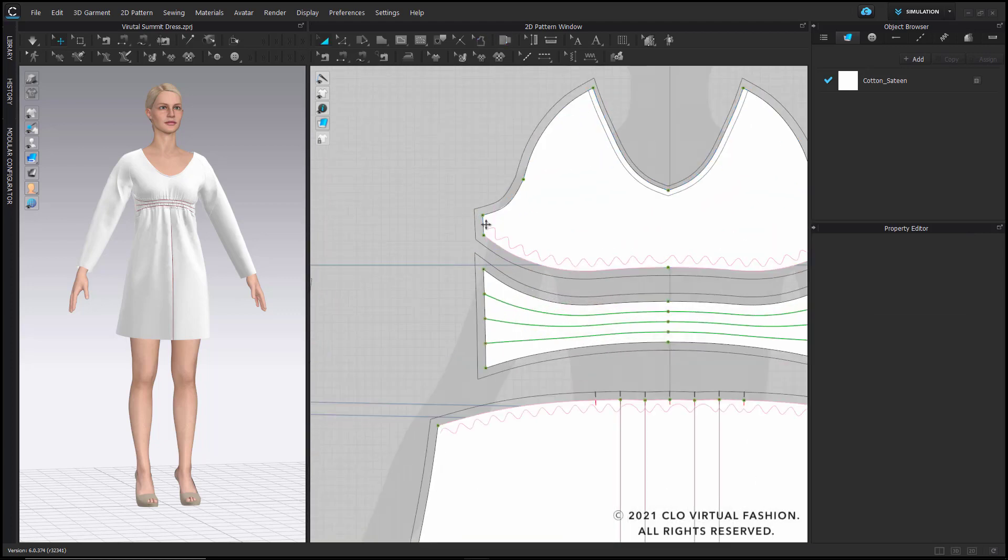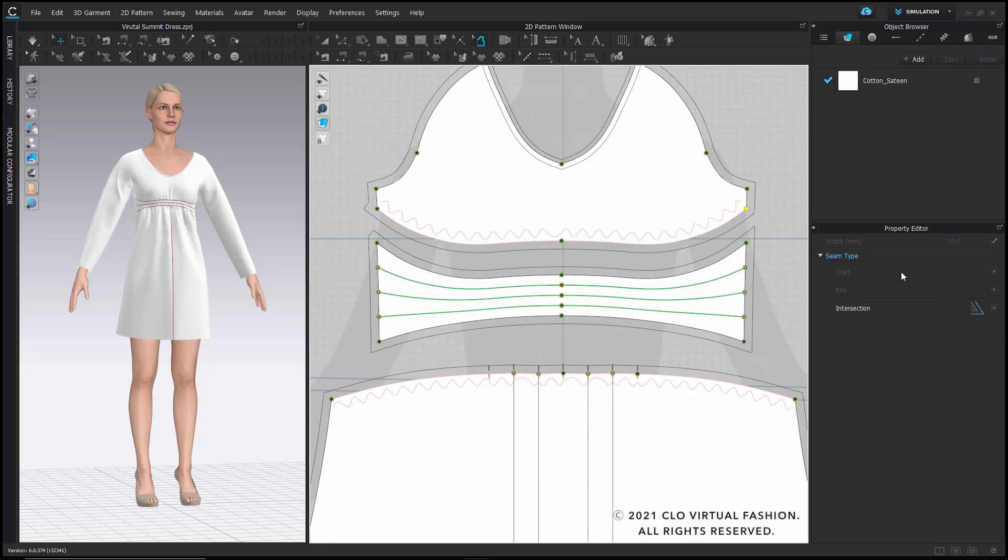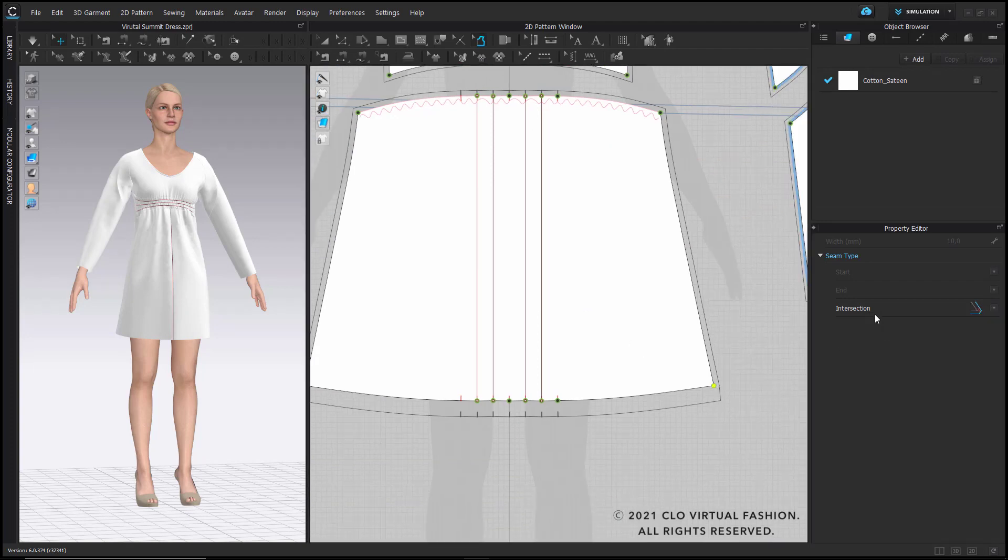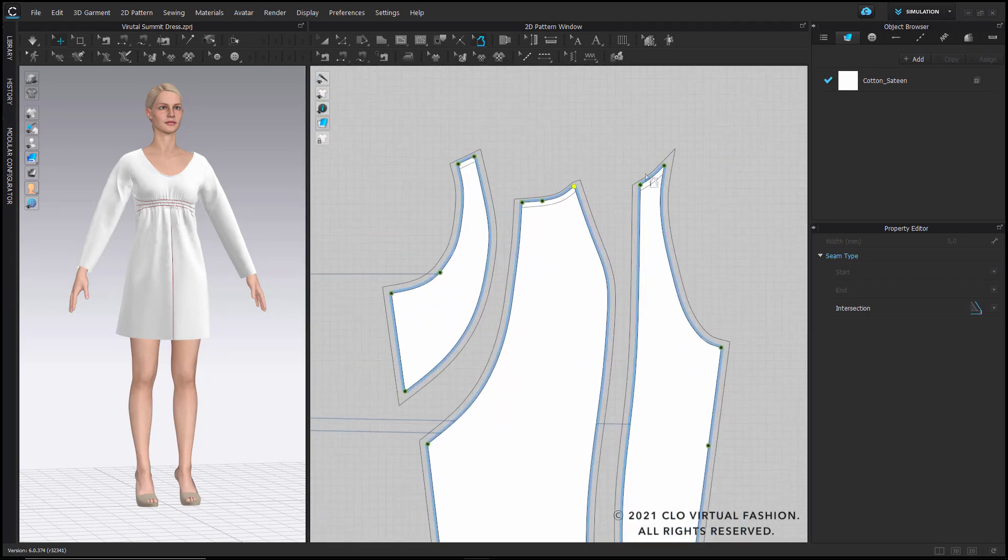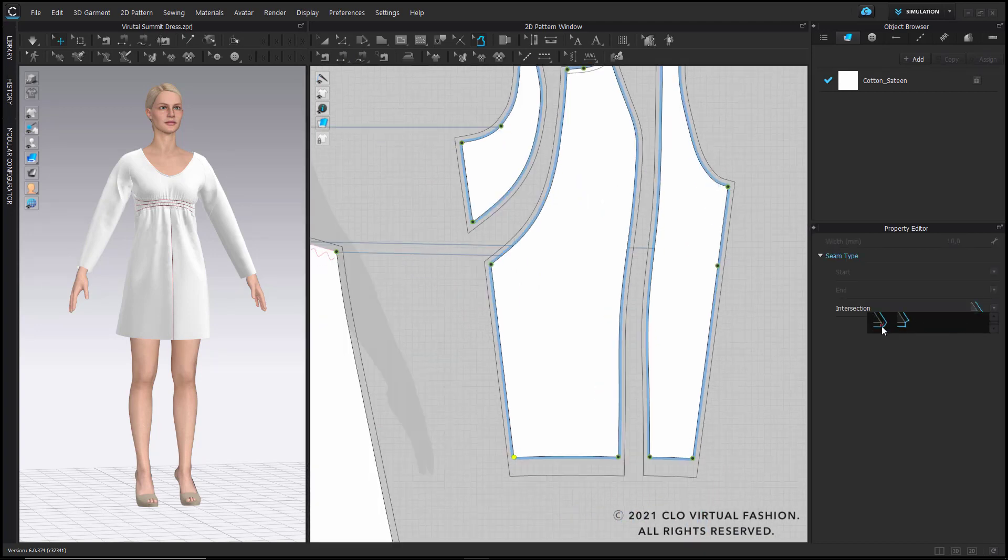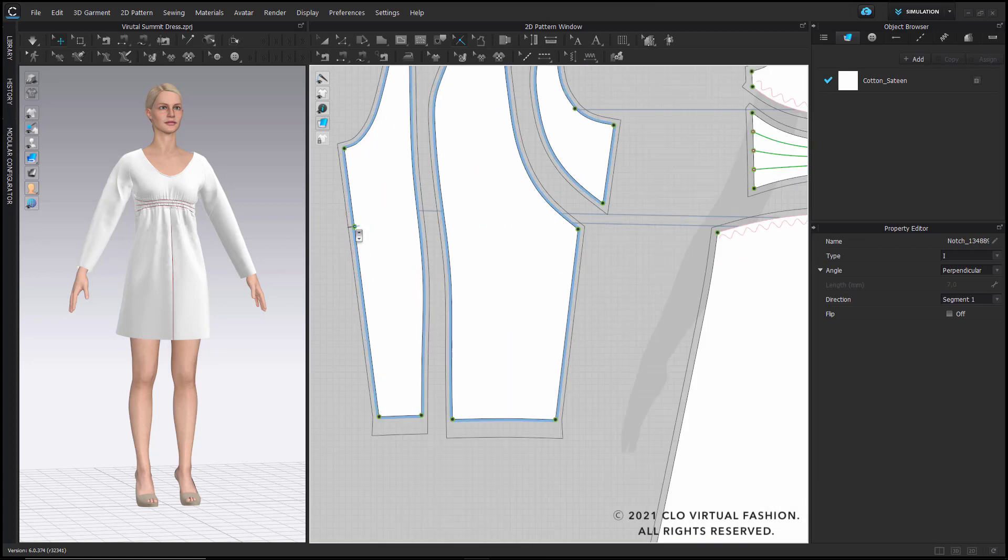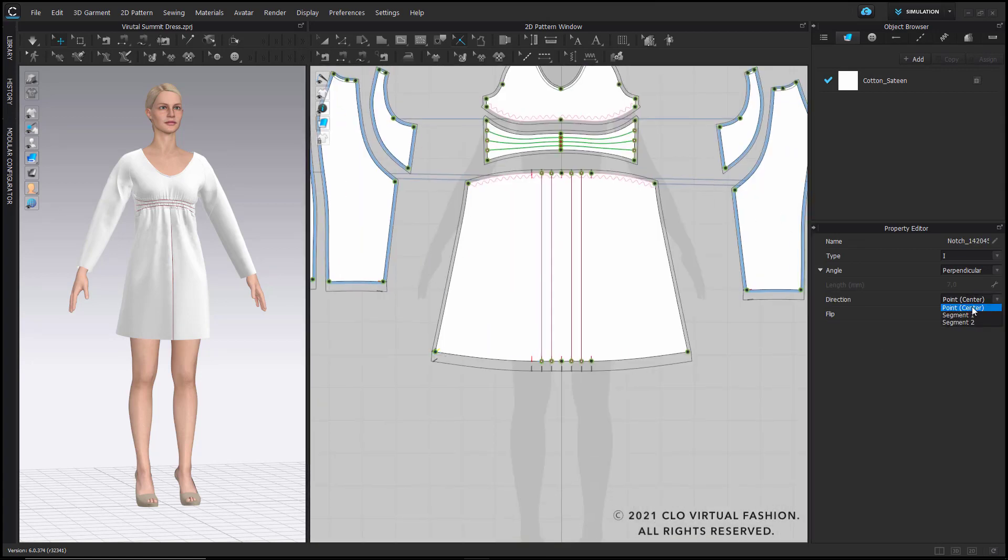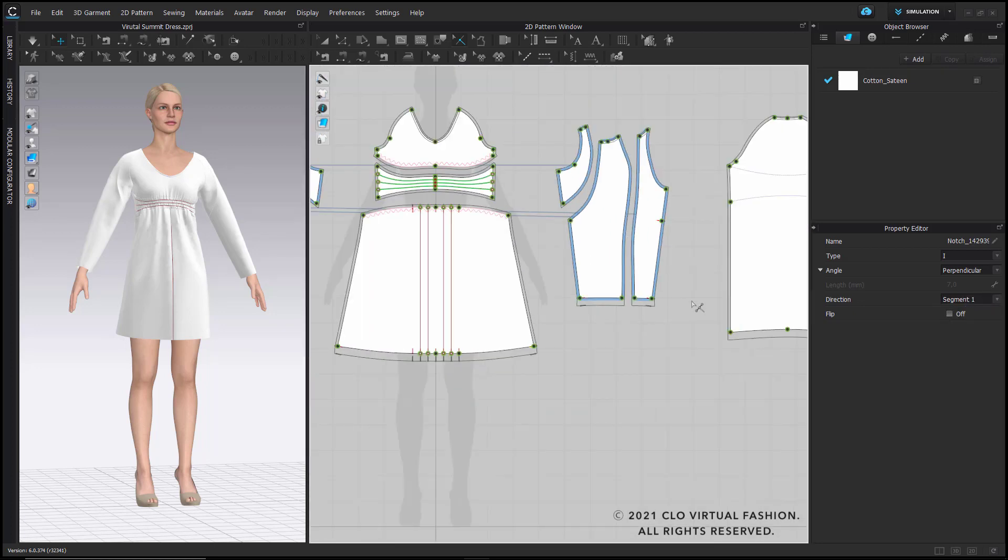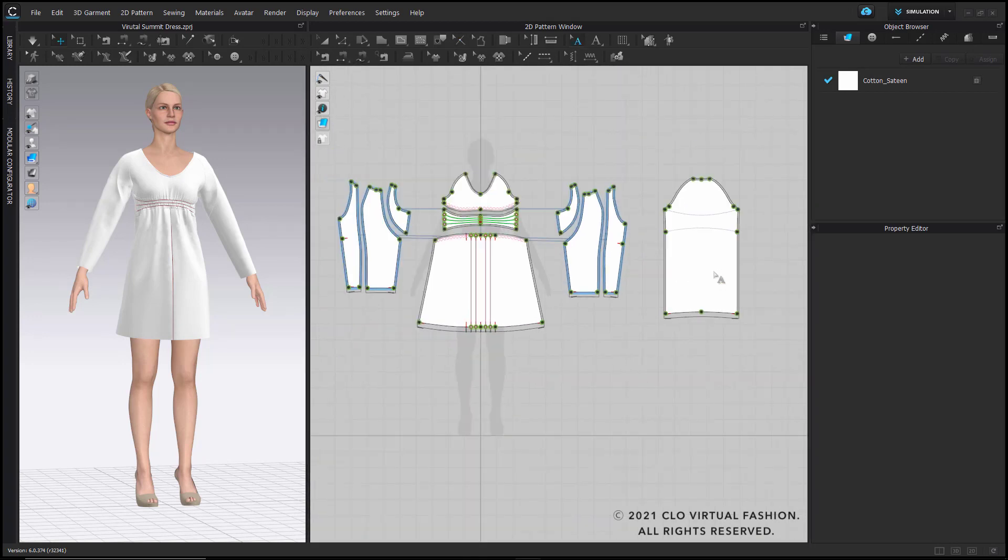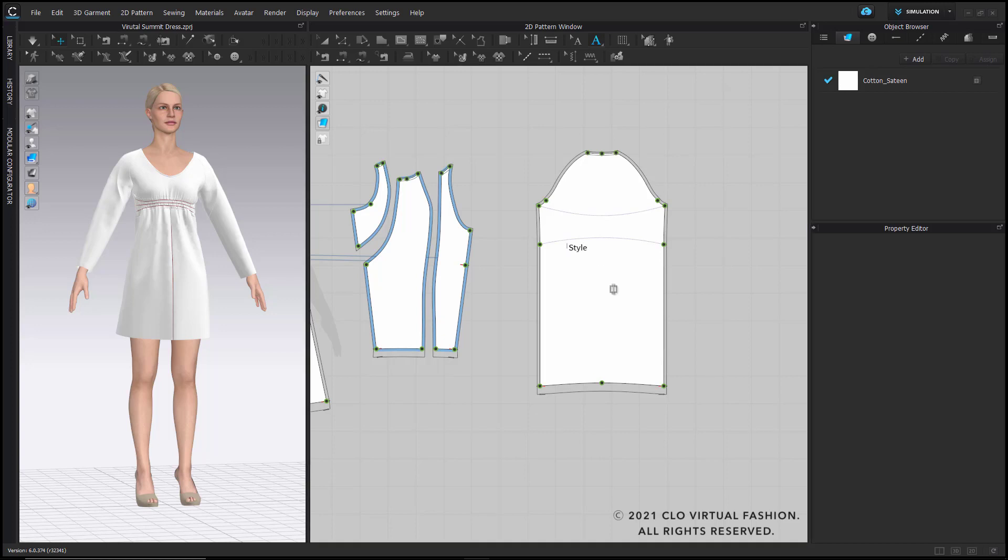As a next step, you would treat the corners by selecting a corner and choosing the correct corner option from the menu. In the property editor you have angled corners, etc., available and simply apply them one by one to your pattern pieces. After all the corners are applied, you go to the notch tool and apply the notches to the points where you want to place a notch in order to make it easier for the production.